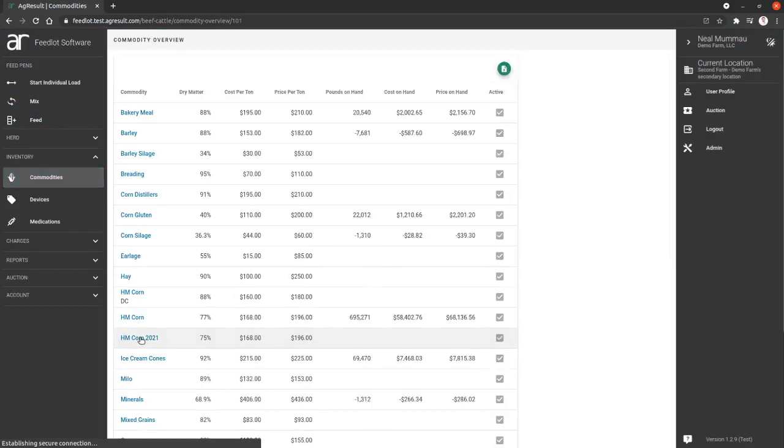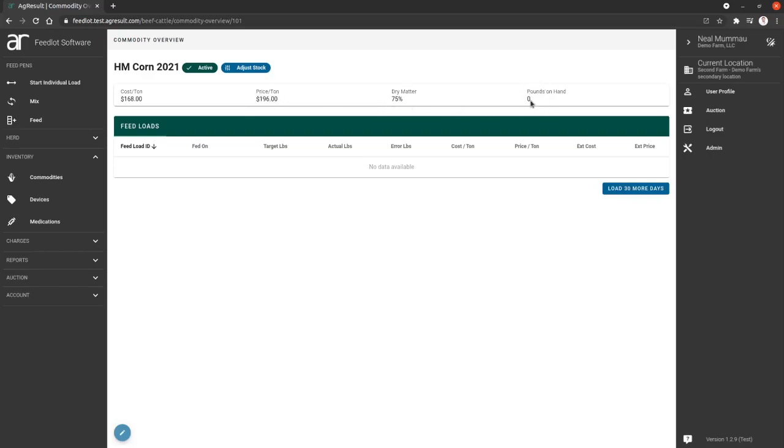So if we're going to look at high moisture corn 2021, this is going to show us the things we just did. We created one with these two pieces of information for the prices, the cost and the price, and dry matter percentage. This extra piece right here, pounds on hand, says zero because we didn't add those yet.